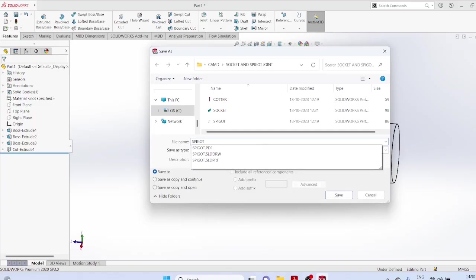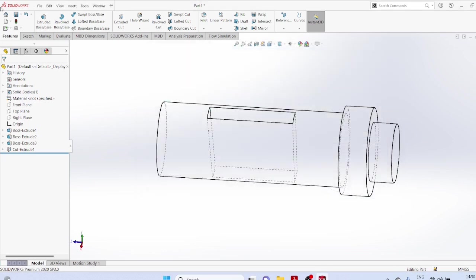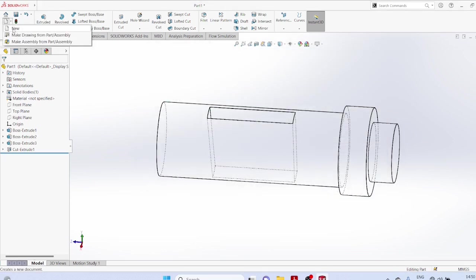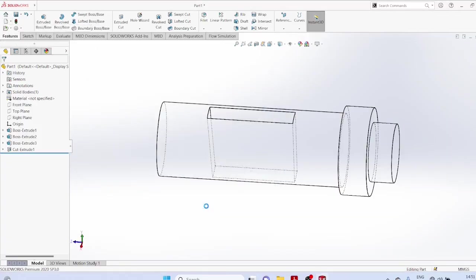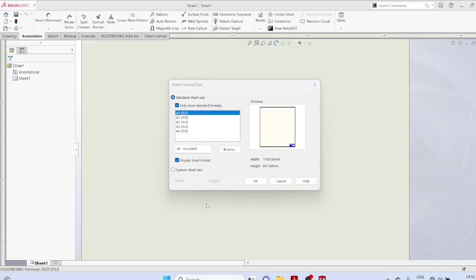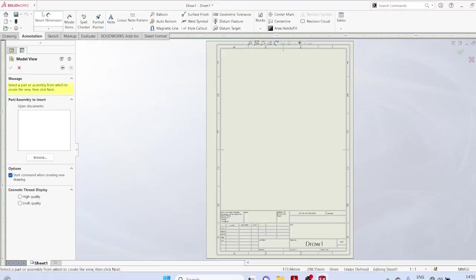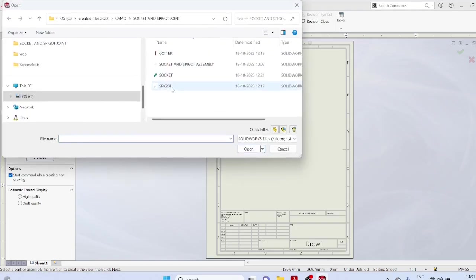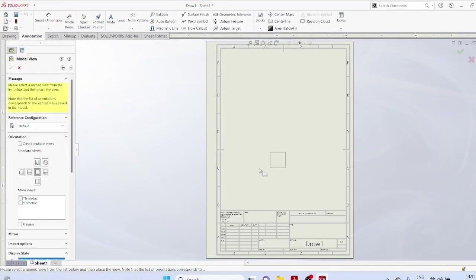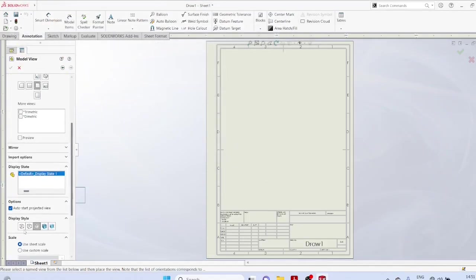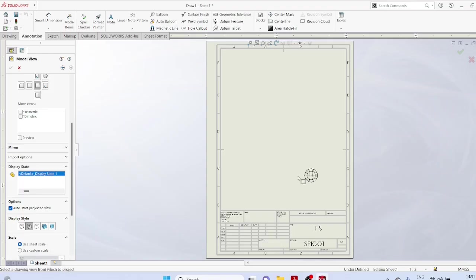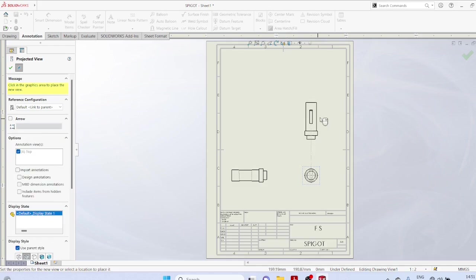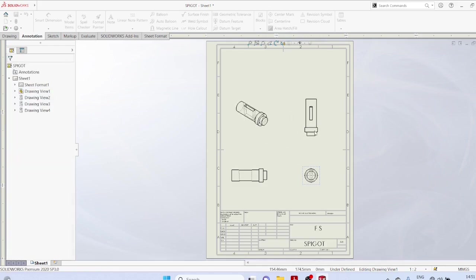Now, to draw the drawing view, you have to start with the new drawing, your size, OK, A4 size. Browse, select the spigot. Select the view as hidden lines visible. Place the object, views at convenient locations. Three views and isometric view, escape.